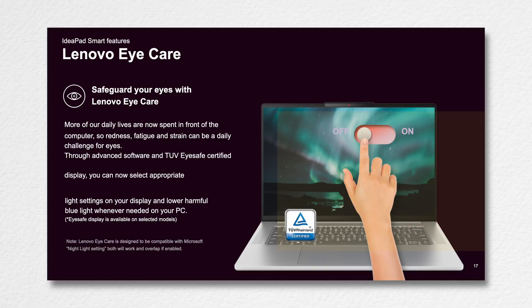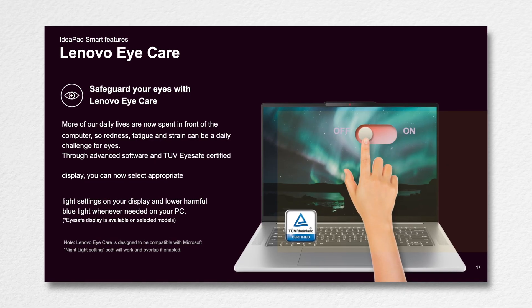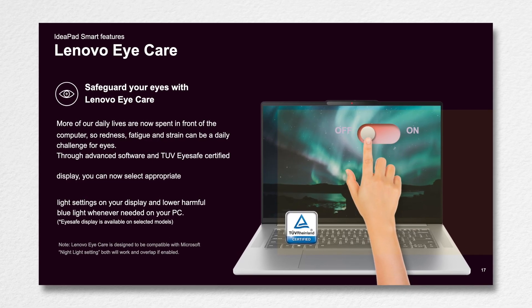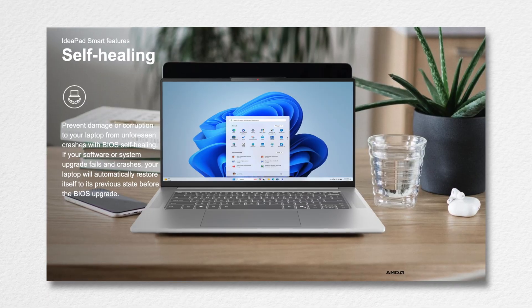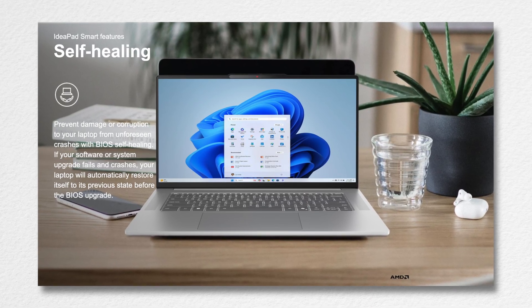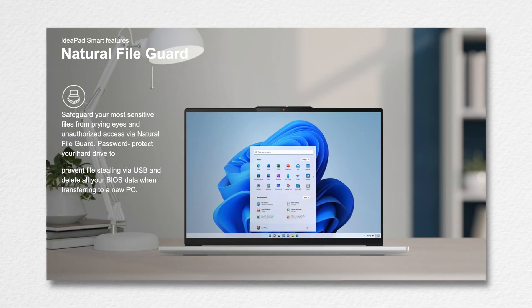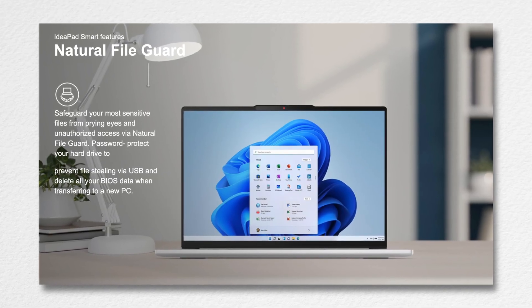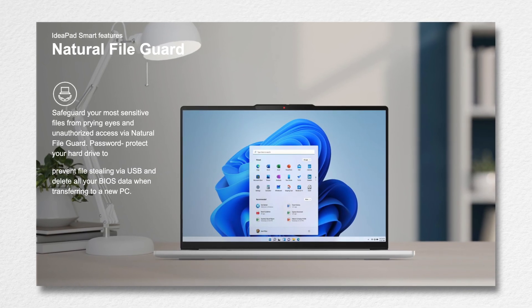Then Lenovo also has some smart features up its sleeve, starting with Smart Eye Care. Through advanced software and TUV iSafe certified display, you can change the light settings on your display and lower the harmful blue light whenever needed. Then there's also Smart Self Healing feature. It prevents damage or corruption to your laptop from unforeseen crashes with BIOS Self Healing. If your software or system update fails and crashes, your laptop will automatically restore itself to its previous state before the BIOS setup. Then there's also Natural File Guard, another smart feature where it safeguards most of your sensitive files from prying eyes and unauthorized access via Natural File Guard.